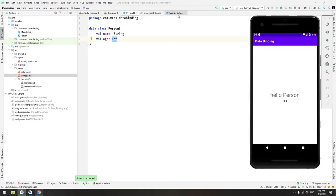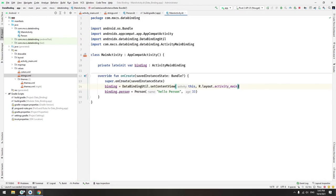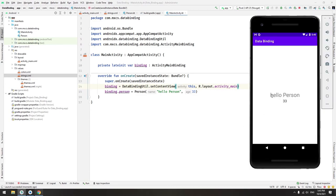Let me check it again. The person we chose is hello person, its age is 33. I hope you understood that example. Thank you for watching this video and see you in the next video.